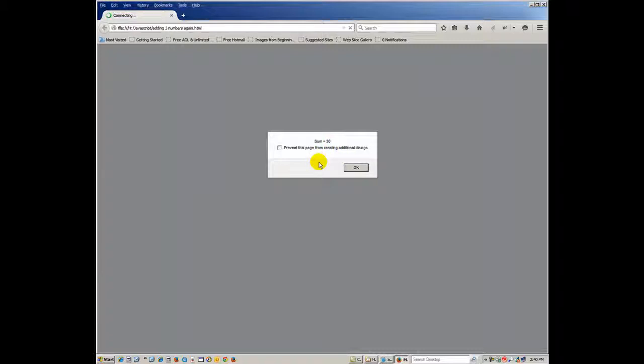That's just a great little bit of JavaScript to try out, be successful at, and a good place to start. Thank you for your time.